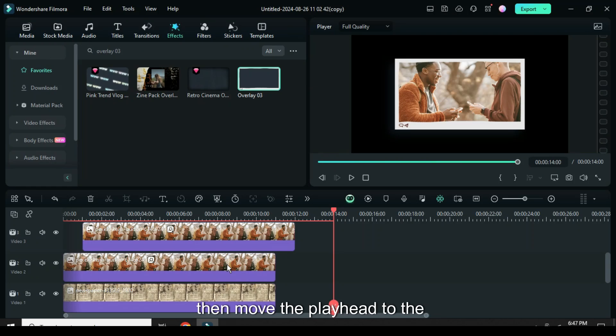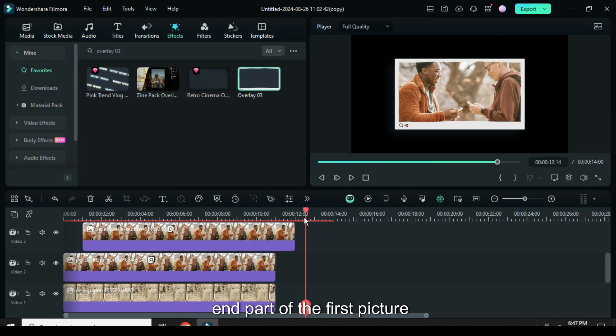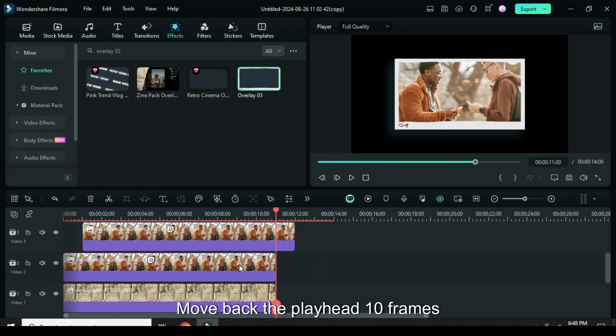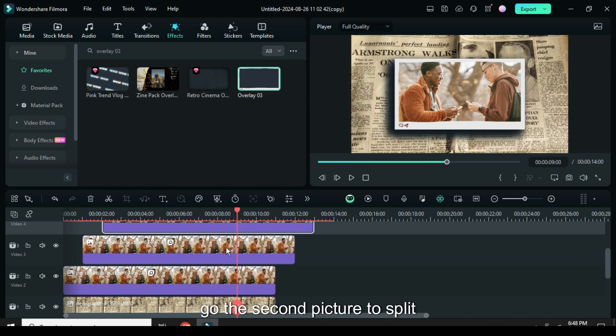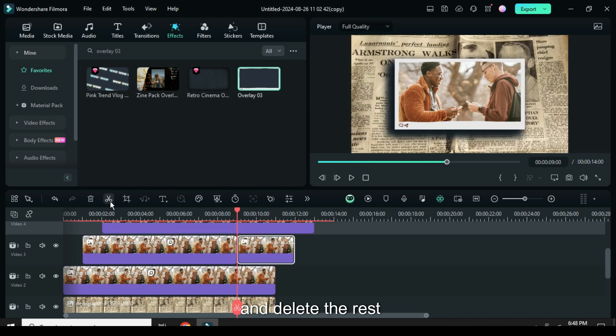Scroll down then move the playhead to the end part of the first picture, move back the playhead 10 frames backward or to 9 seconds and go the second picture to split and delete the rest.